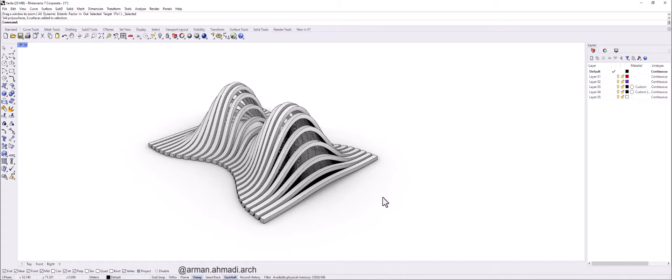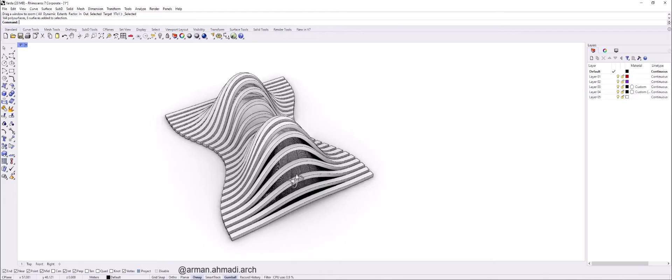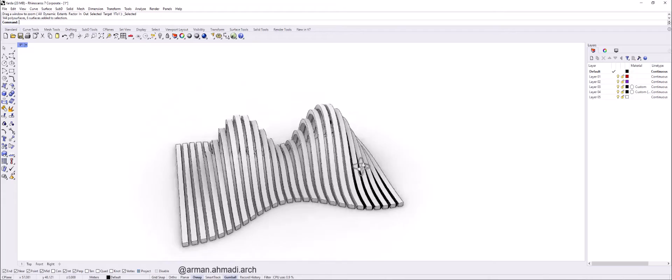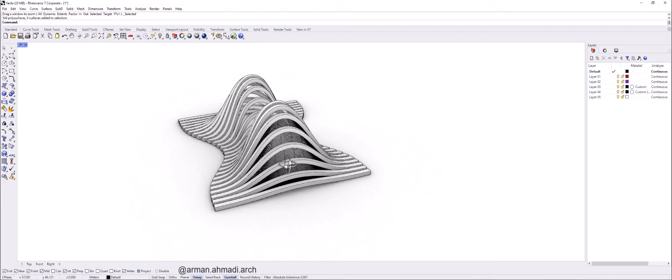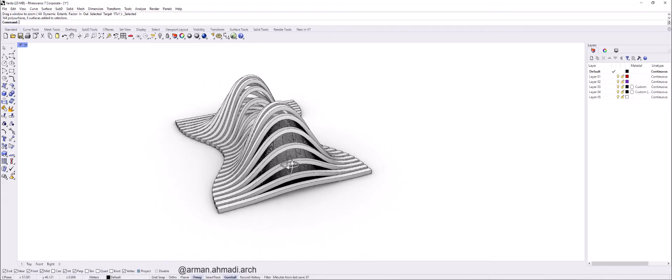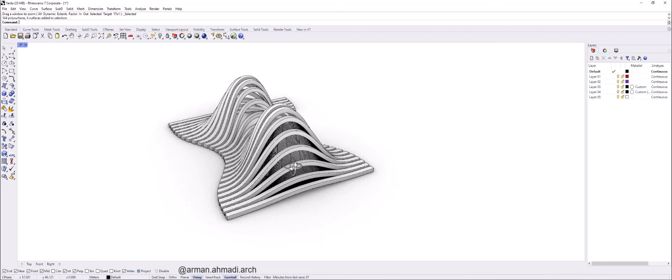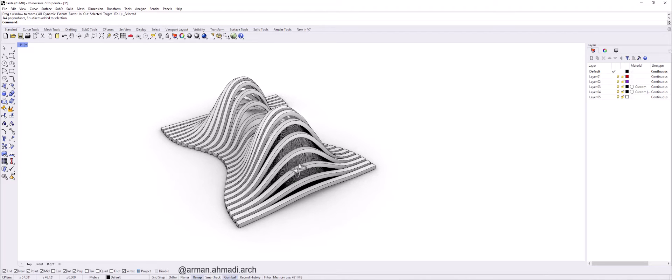Hello guys, welcome to this new tutorial about creating concept models in Rhino. This model is actually made with SubD commands and we are going to learn how to work with the SubD panel.